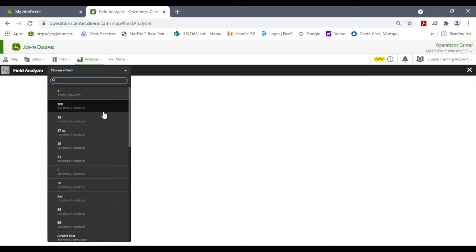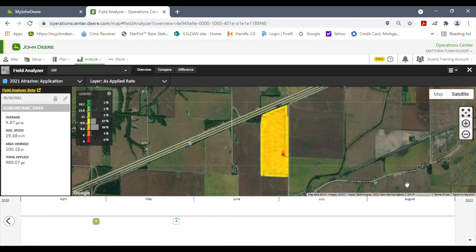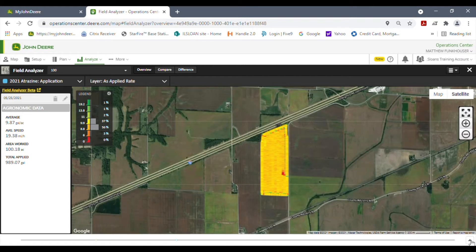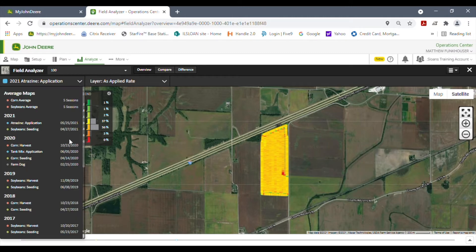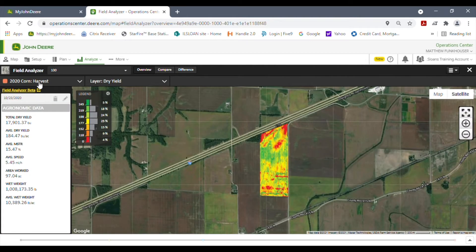Then we're going to choose what field we're going to do the post-calibration on. For this we're going to do the 100 field, and I like to come down and minimize the timetable bar to get a bigger picture. Here on the 100 field we're looking at an application map, so we need to change that to our yield map — here's our corn map. On the left-hand side you have your agronomic data with all the raw data from the combine showing what it made and how big the field was, and we're going to post-calibrate that.